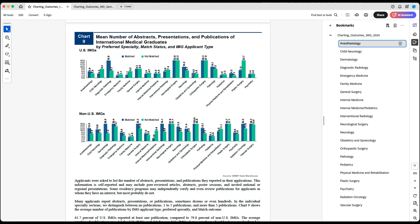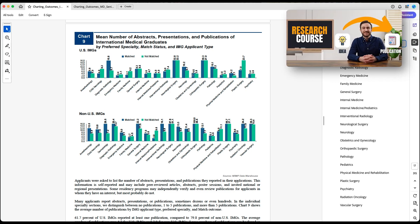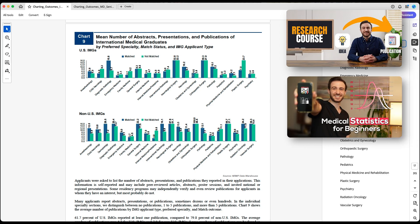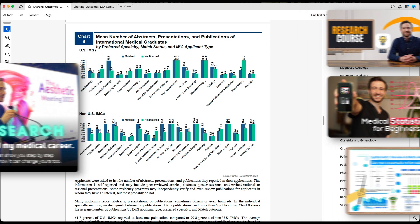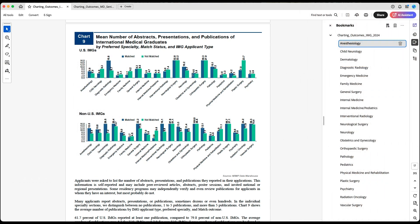Make sure to check out the research course I have — it's fully for beginners, not complicated at all. If you don't like it, we'll give you your money back. We have a statistics course, a systematic review course, and a course on how to find research positions in the U.S. If you need help navigating any of our services, schedule a free consultation with our support team at thematchguy.com — they'll help direct you toward the best service for your specific needs.